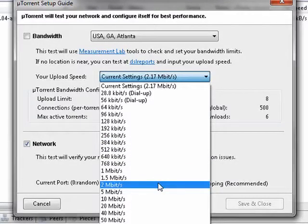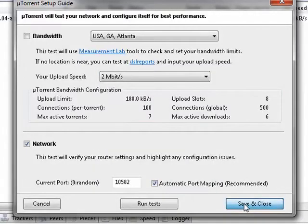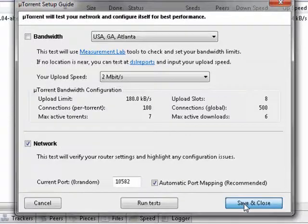So here's 2 megabits. Now we're going to say save and close.